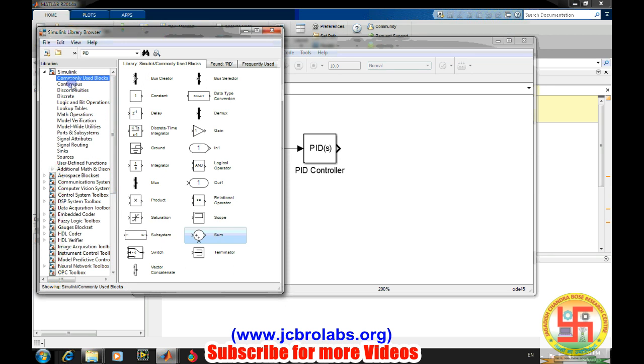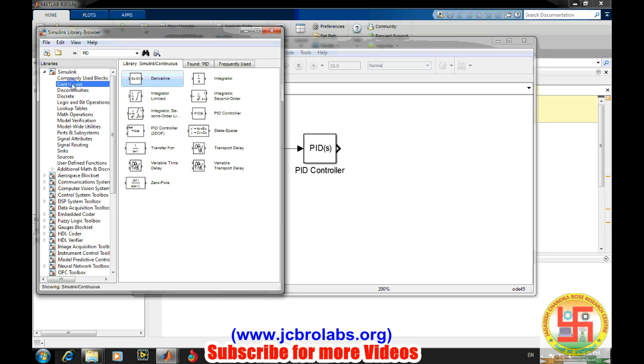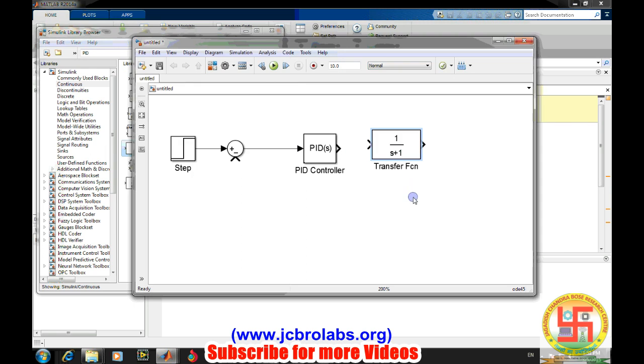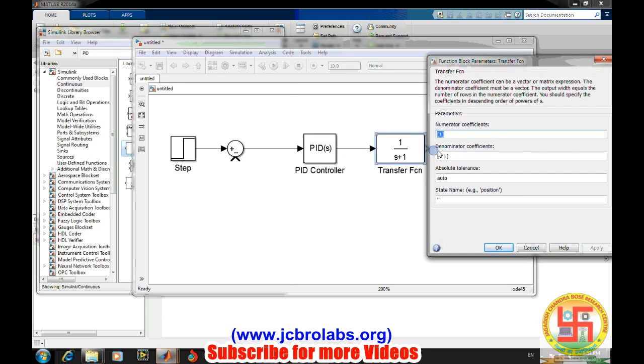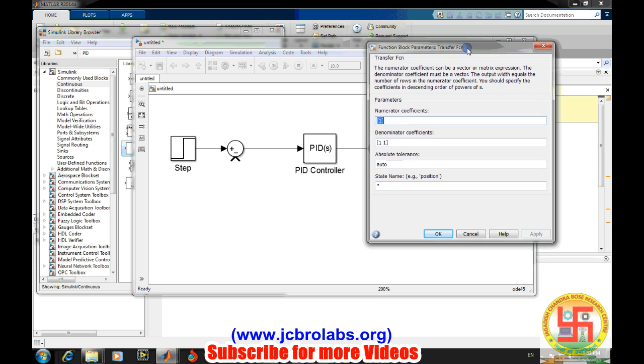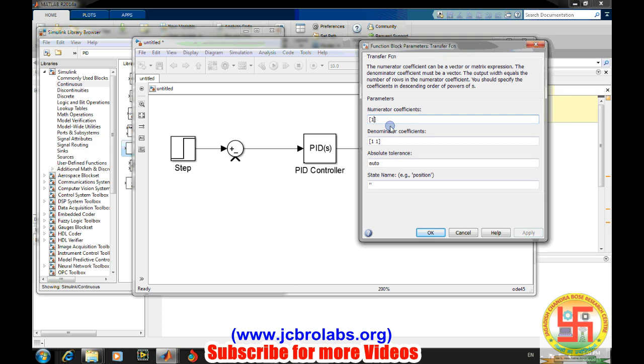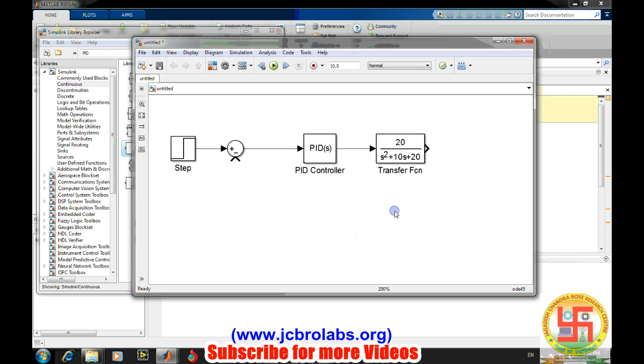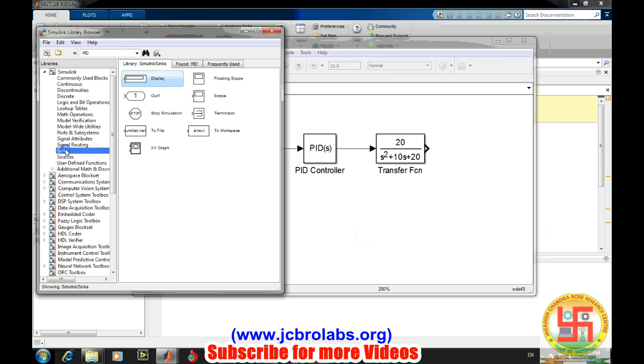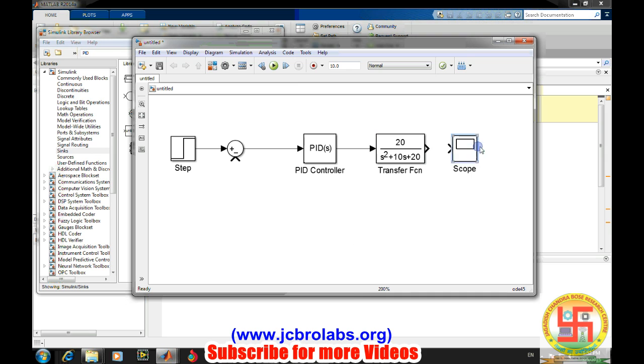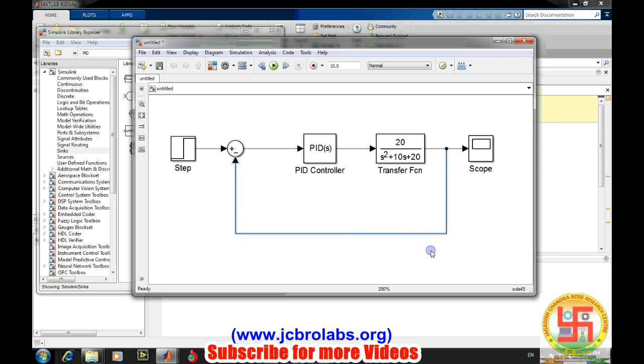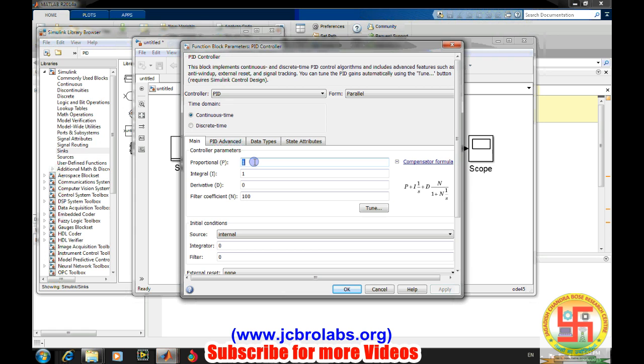Now we need to define the transfer function. Go into the continuous block and get a transfer function block. Double-click on it. We need to define the transfer function we have discussed in all our examples. Then we need a scope and the output goes there.